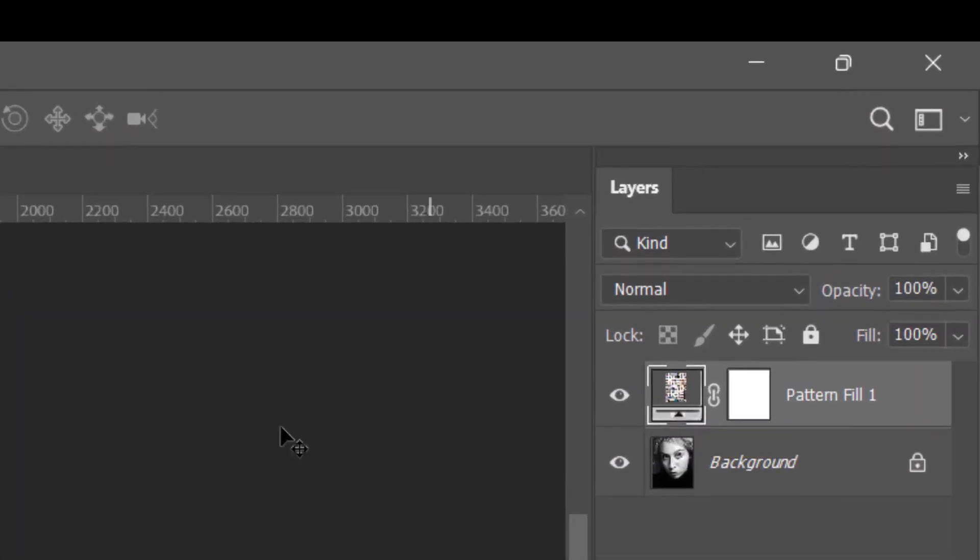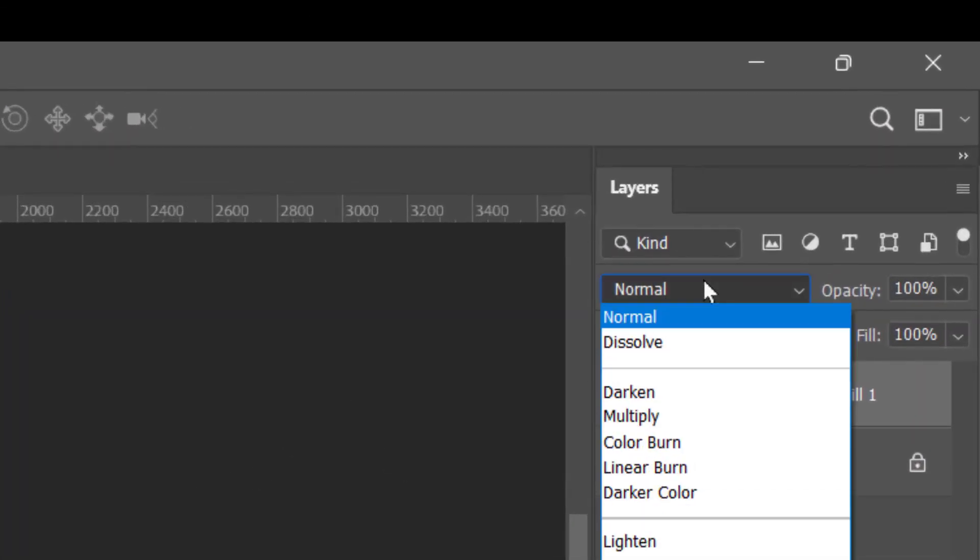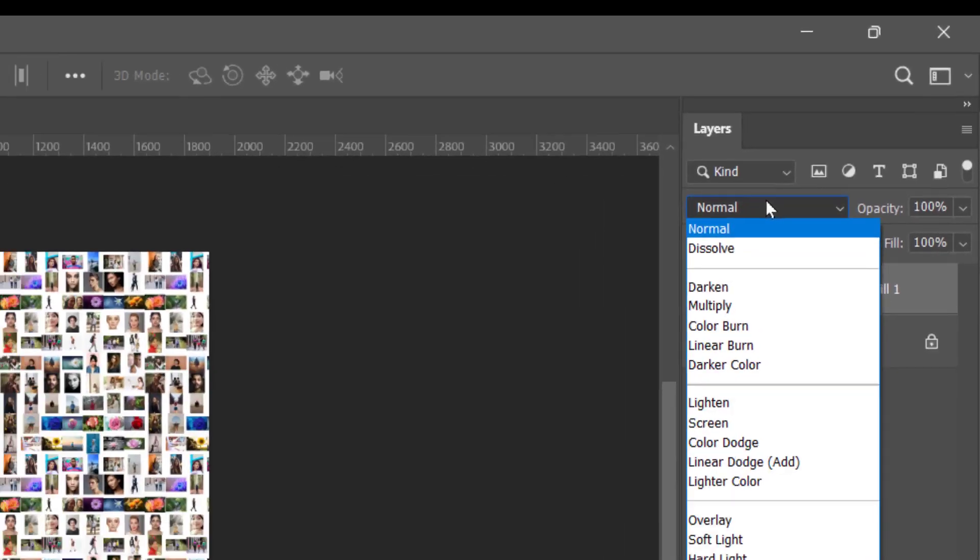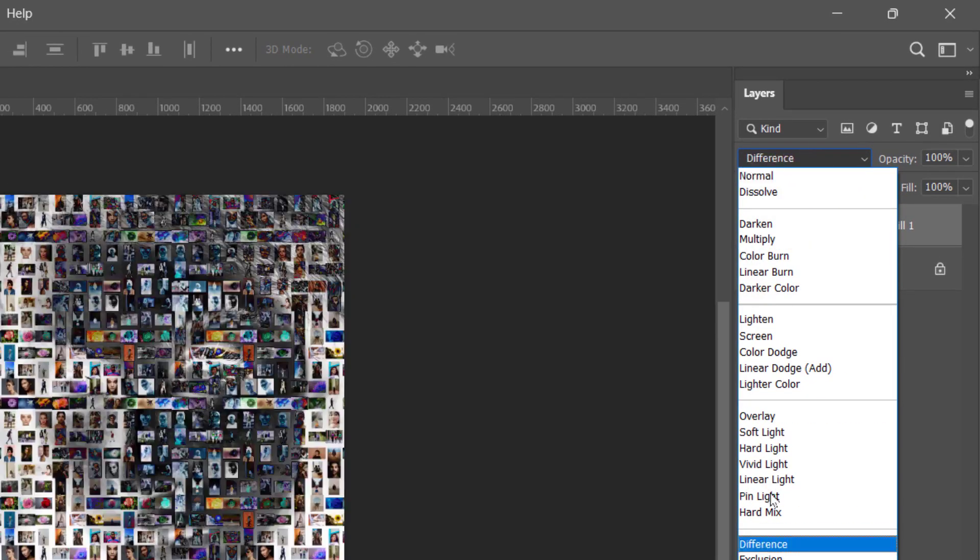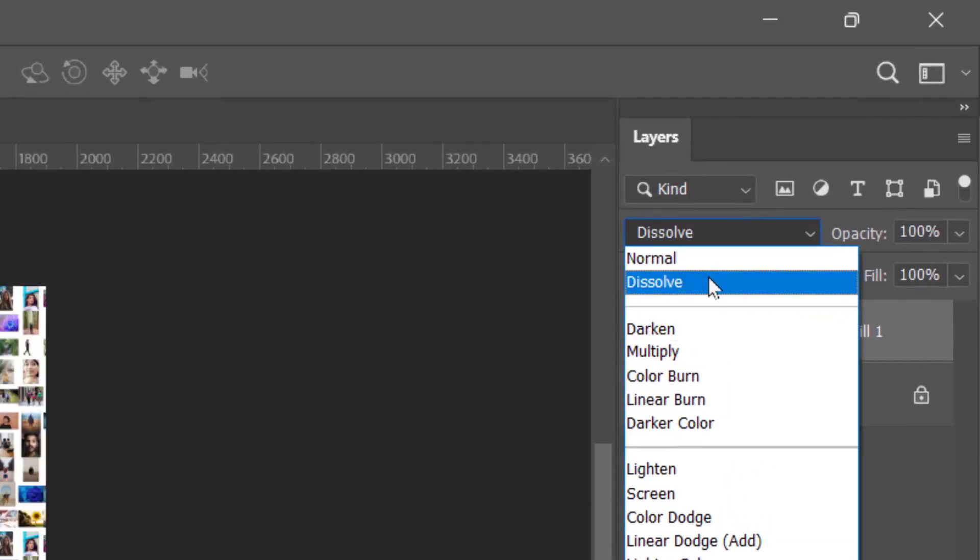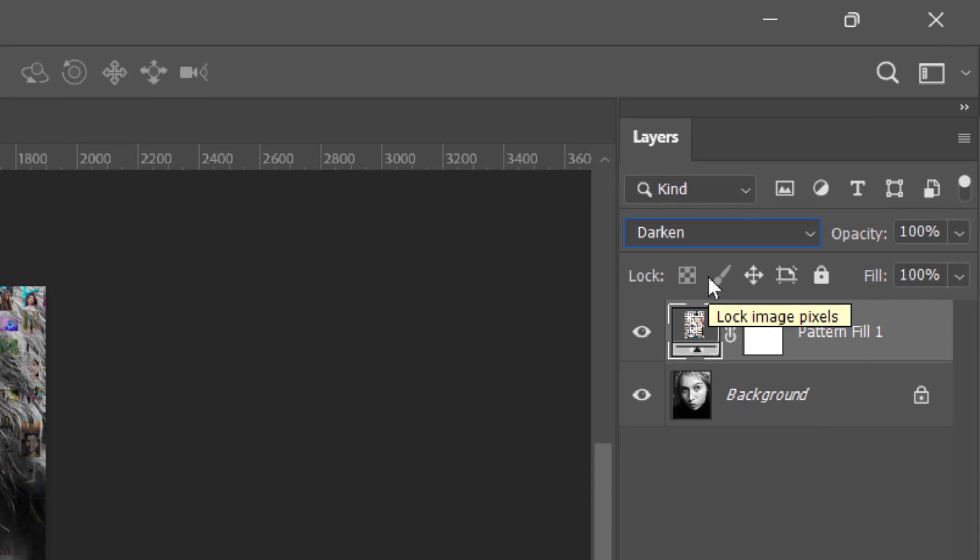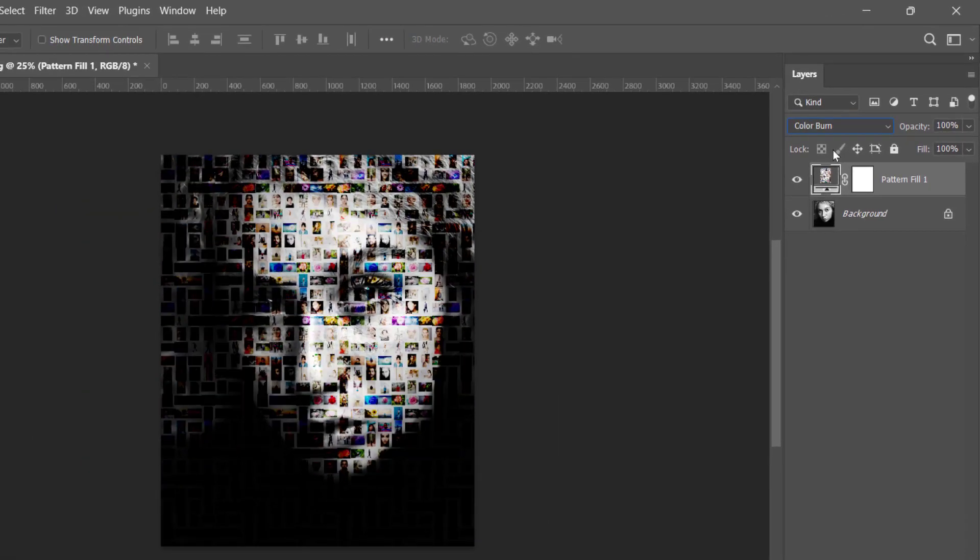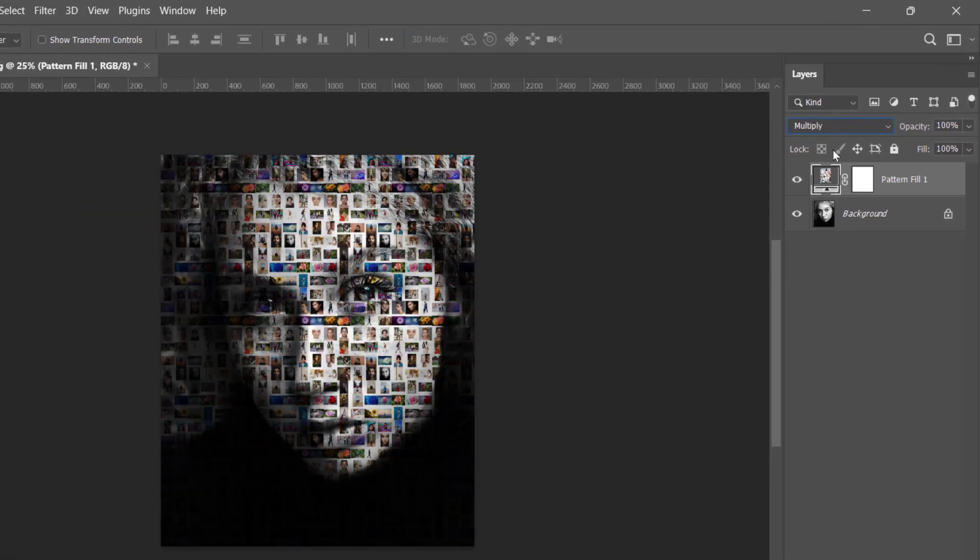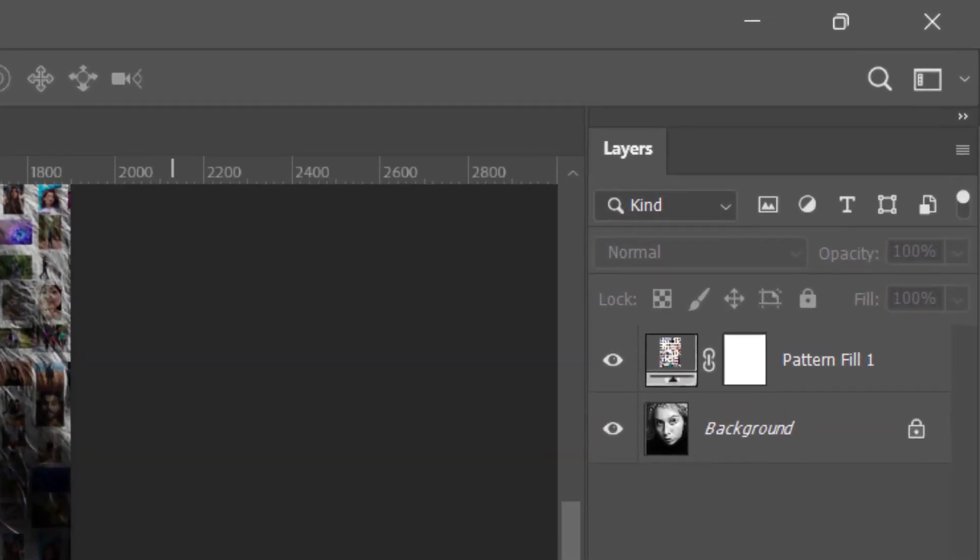We'll set the blending mode for this layer. You can select any effect you want. So we'll set it to Multiply. And you can reduce the opacity.